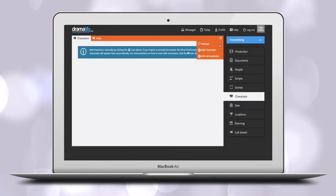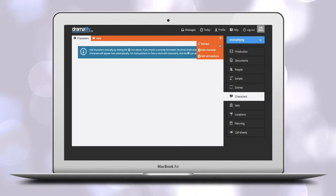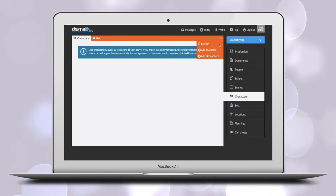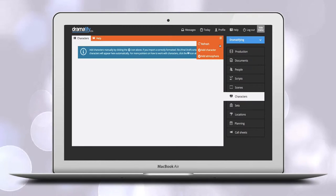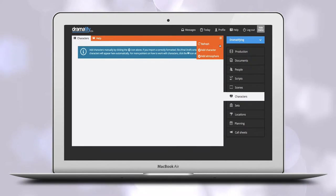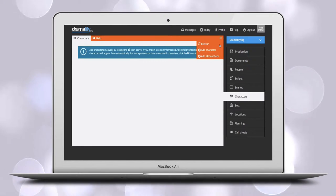Atmosphere is characters that fill out the scene and add a natural atmosphere. People on the street, patrons of a cafe, or police in a crowd scene. You add atmosphere characters in bulk, like 20 cafe visitors or 10 police officers. These characters will not be individually named in Dramatify nor will their cast have access to the app, but are handled by casting.